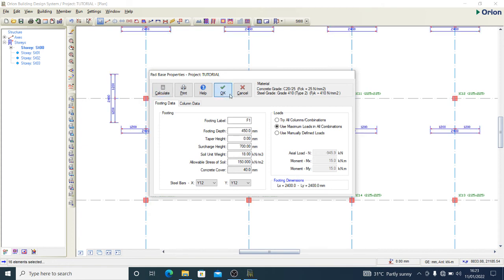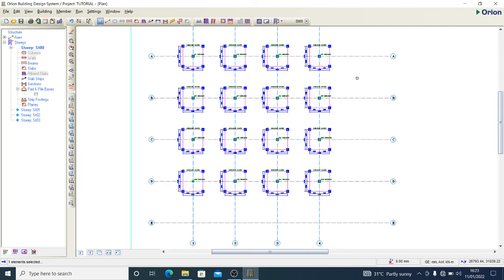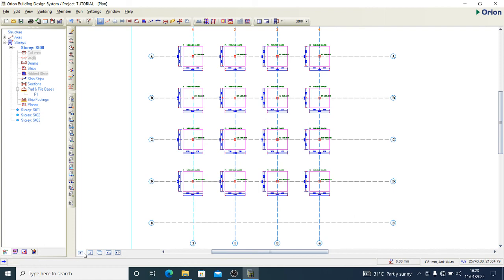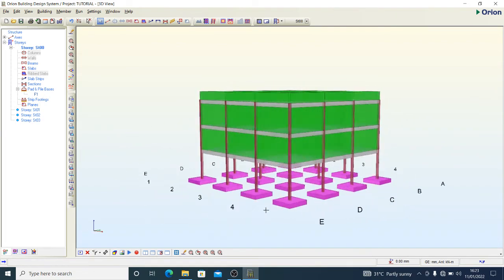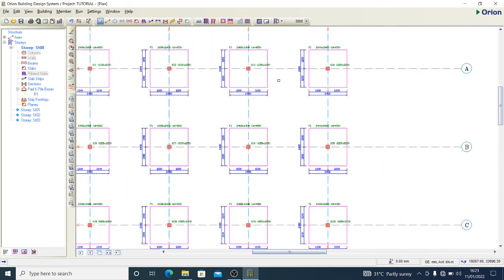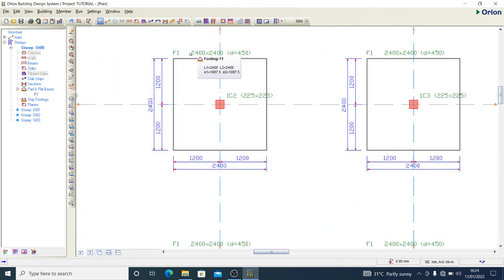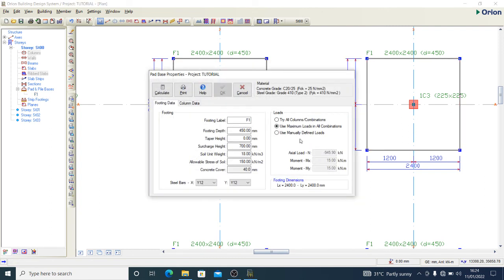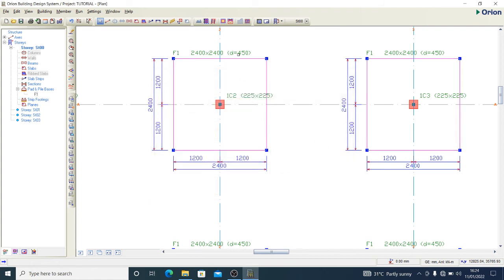If you're satisfied with what you have, press OK and you have your pad footing. The software has safely given you the dimensions of your pad footing and also the reinforcement needed. You can see it provides y12 at 125, y12 at 125, with a depth of 450 and dimensions of 2.4 by 2.4 meters.